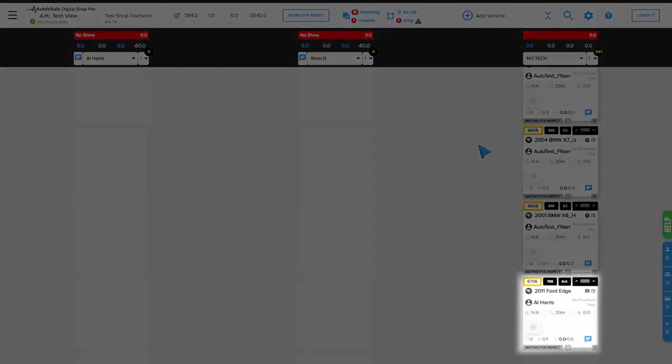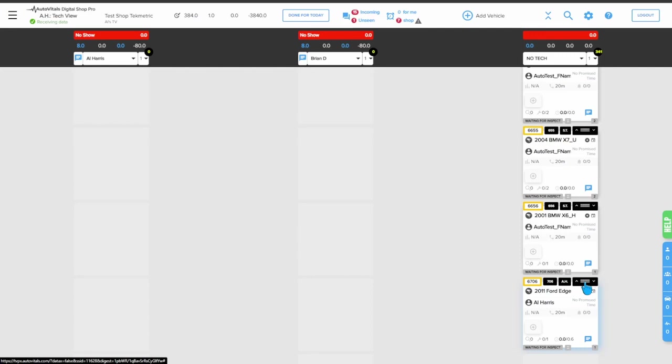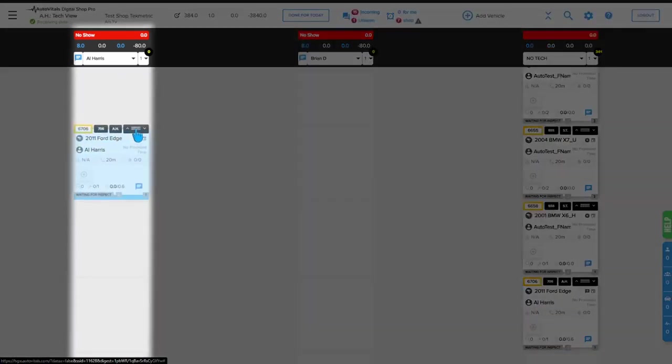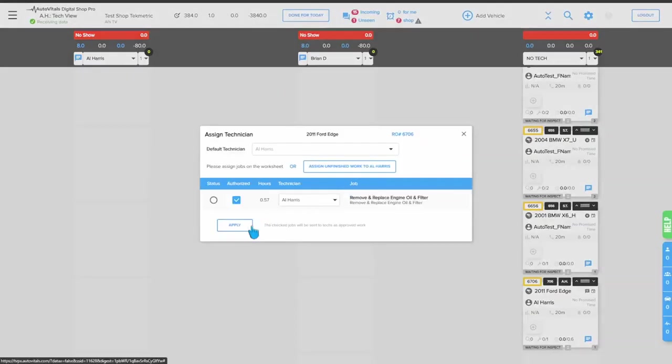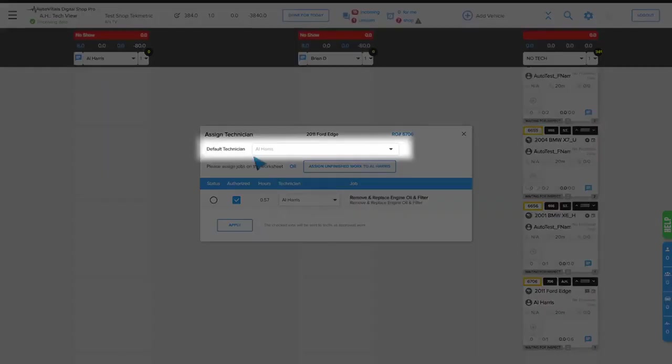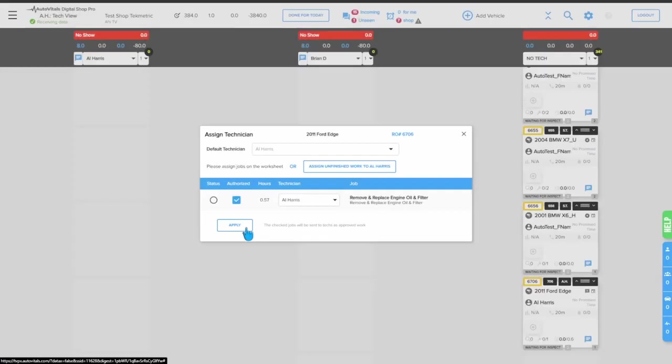We now have a tile populated in AutoVitals. In this example, we're going to assign the technician in AutoVitals so we can showcase how the assigned technician is pushed back into TechMetric. We'll do that by dragging this tile to the correct technician. It will change the default technician as well as the technician assigned to each labor line. We'll hit apply.